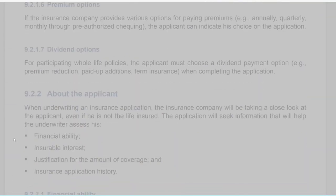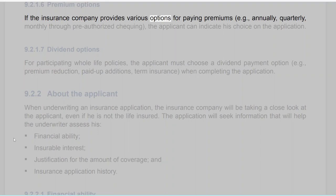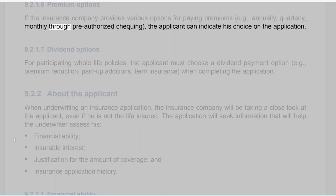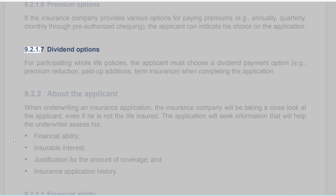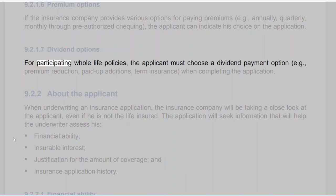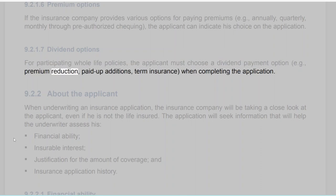Section 9.2.1.6: Premium Options. If the insurance company provides various options for paying premiums — e.g., annually, quarterly, monthly through pre-authorized checking — the applicant can indicate his choice on the application. Section 9.2.1.7: Dividend Options. For participating whole life policies, the applicant must choose a dividend payment option — e.g., premium reduction, paid-up additions, term insurance — when completing the application.